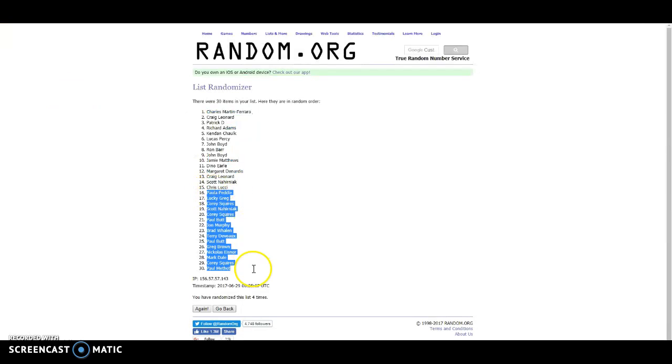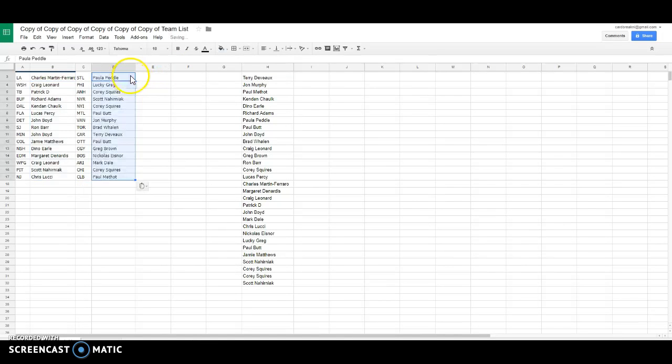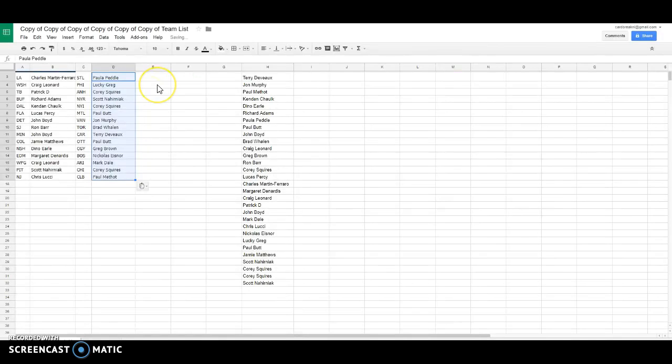Then we've got Paula T'Pol. So, here's our team. It's pretty nice, guys. Charles, L.A. Craig Leonard, Washington. Patrick D., Tampa Bay. Richard, Buffalo. Kendon, Dallas. Lucas, Florida. John Boyd, Detroit. Ron Burr, San Jose. John, Minnesota.